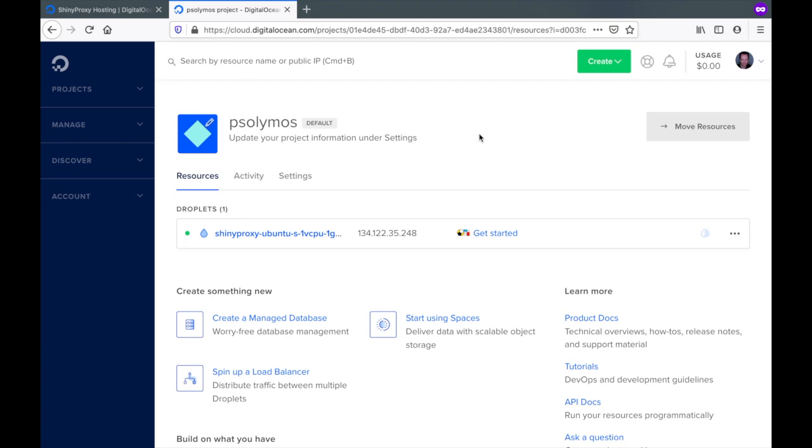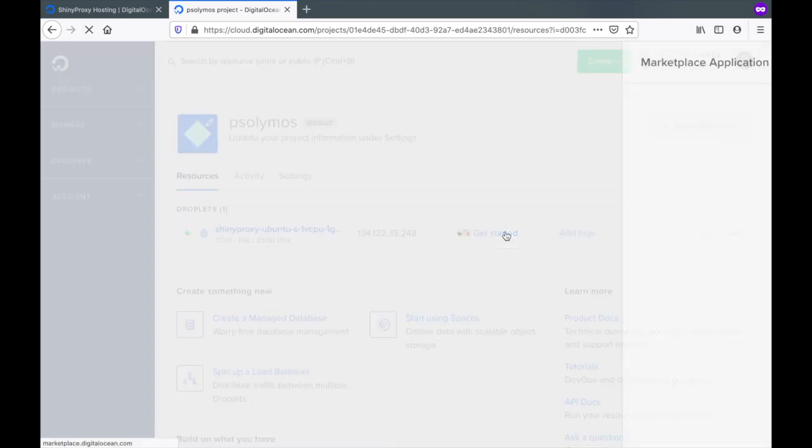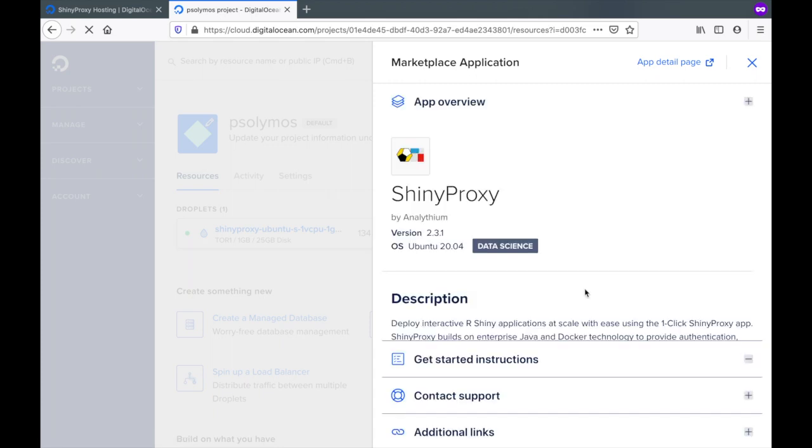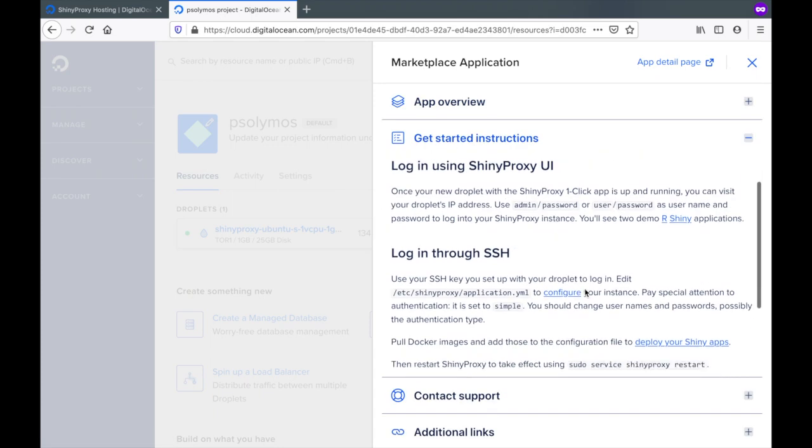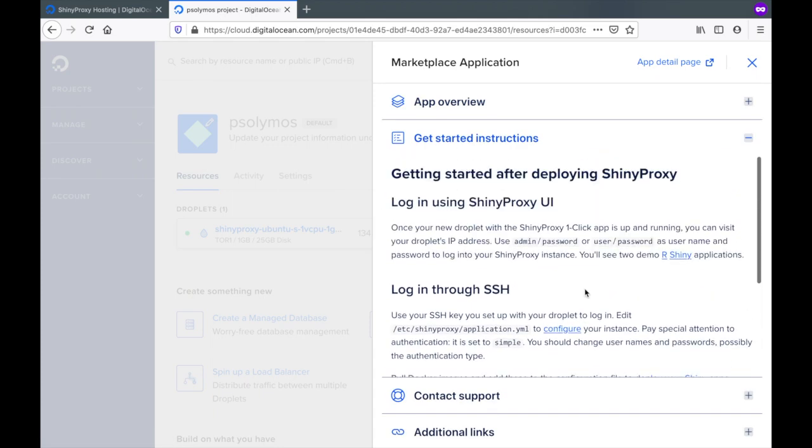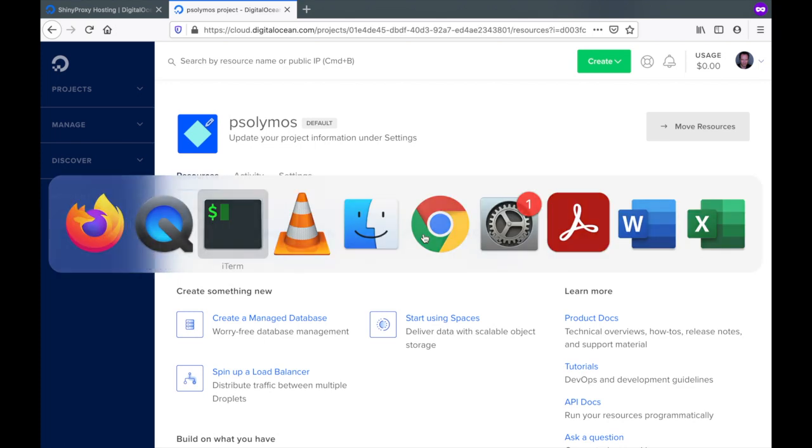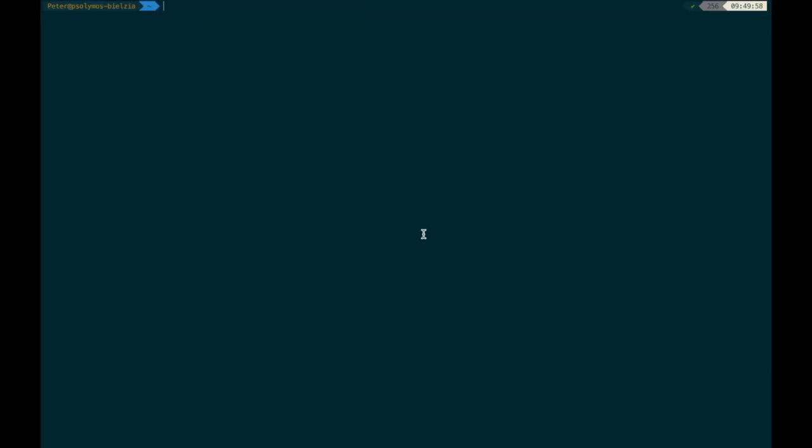It is. This is the info that we just saw reading more about the marketplace app. So let's copy the IP address and SSH into the droplet.